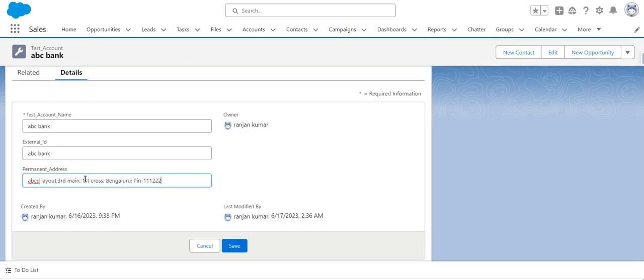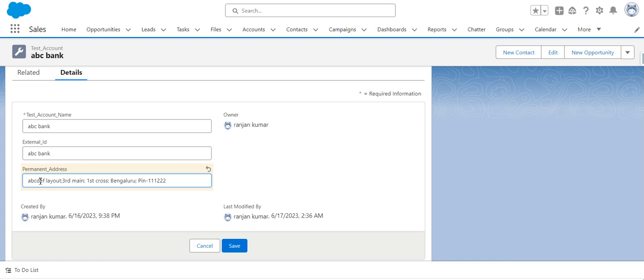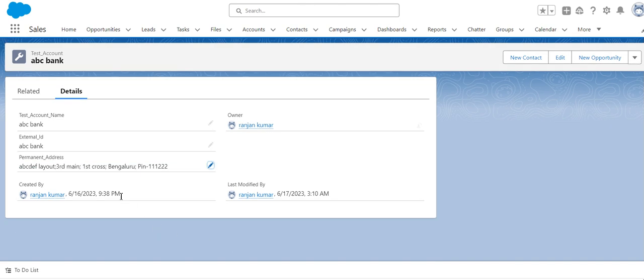Click on edit. The address value is ABCD layout. I will make it ABCDEF layout and save it. You can see it was 256 or something previously, now 310.